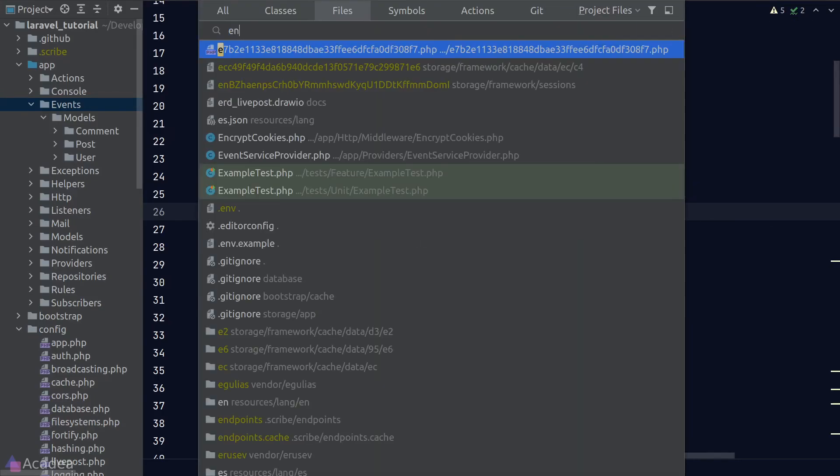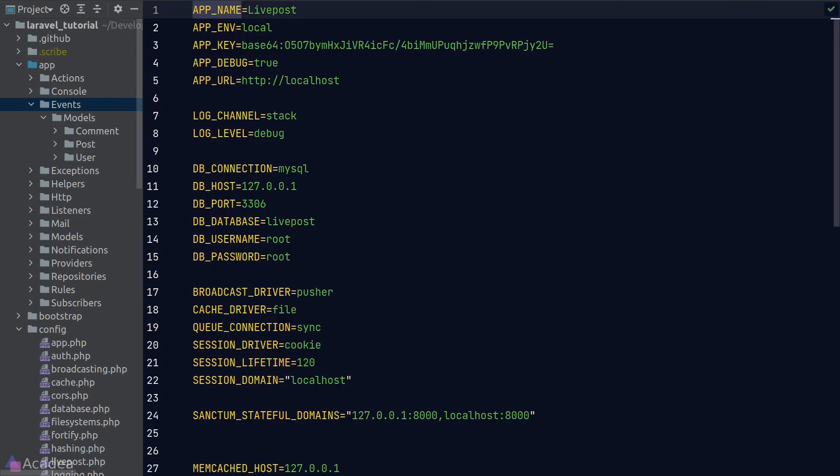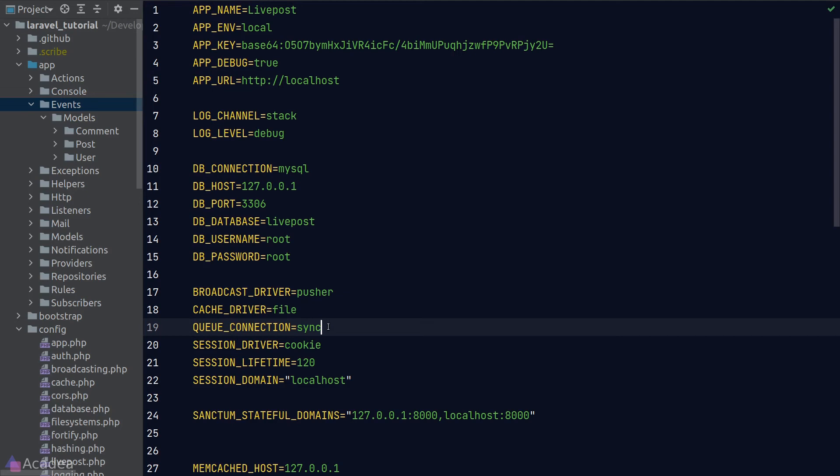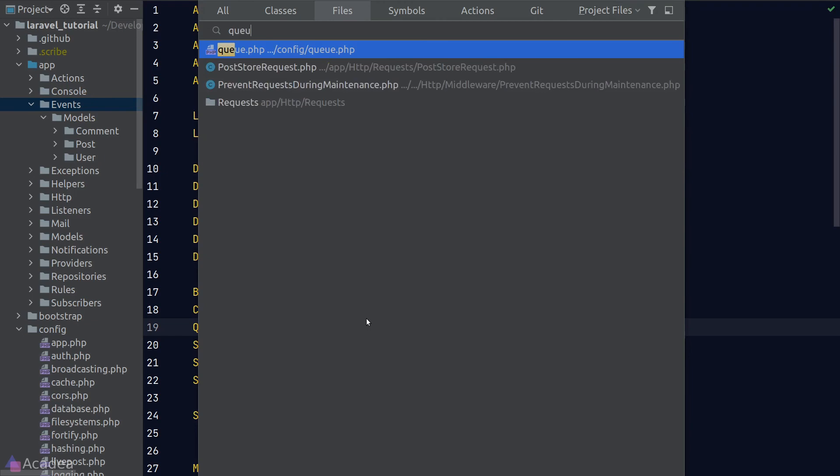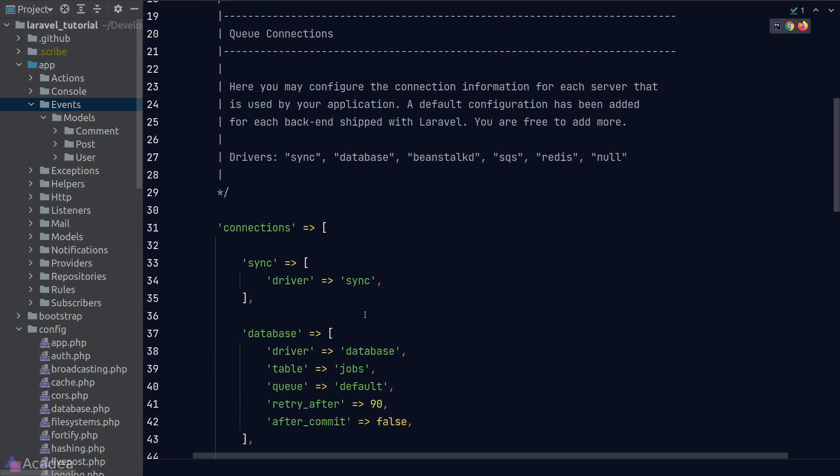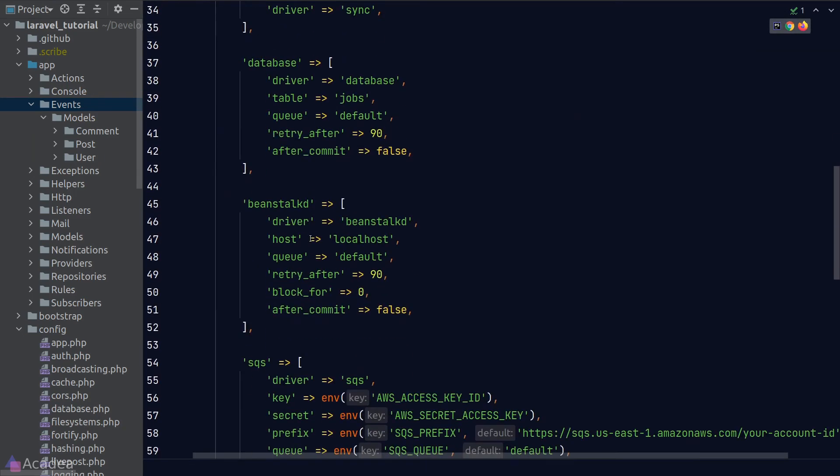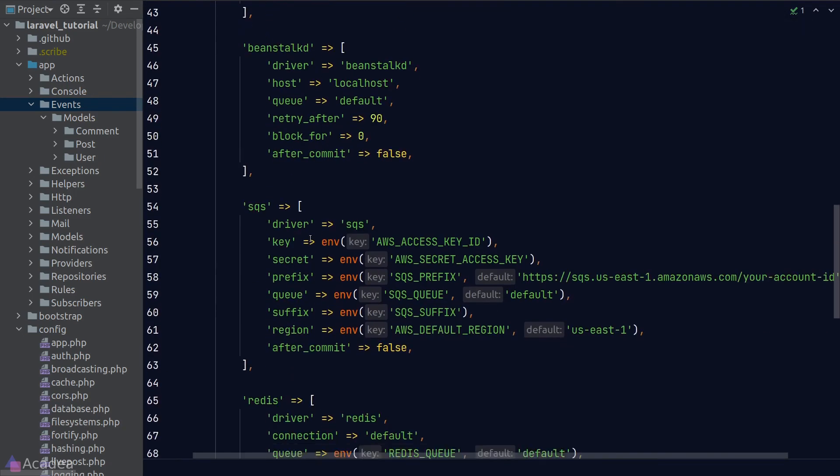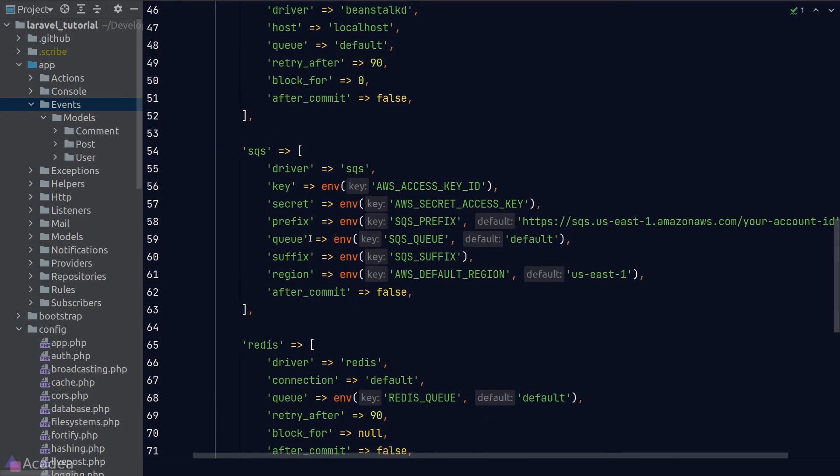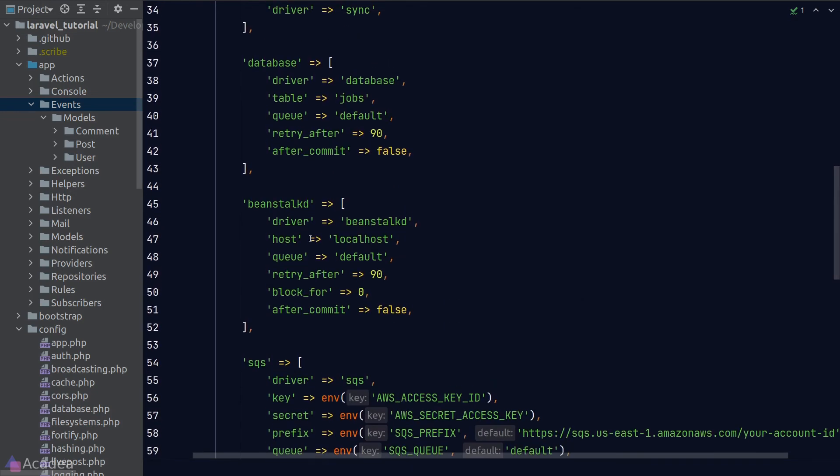To set up the queue driver, we will go back to the .env file and set the queue connection key to sync, which should be the default value out of the box. You can take a look at the other possible drivers in the queue configuration file. There are other queue drivers like Database, Beanstalk, and Amazon SQS on our disposal.